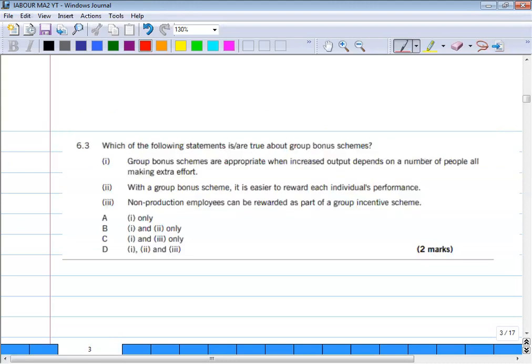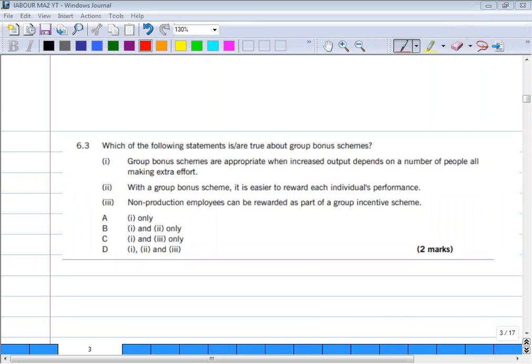Question 6.3: which of the following statements is true about group bonus schemes? Statement 1: group bonus schemes are appropriate when increased output depends on a number of people all making extra effort. Statement 2: with a group bonus scheme it is easier to reward each individual performance. Statement 3: non-production employees can be rewarded as part of a group incentive scheme.